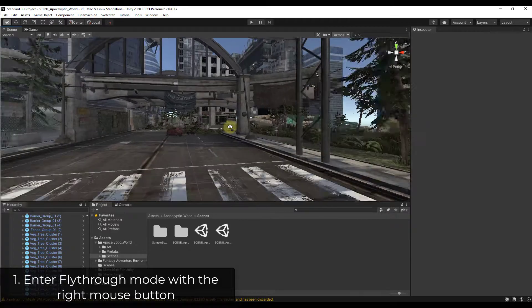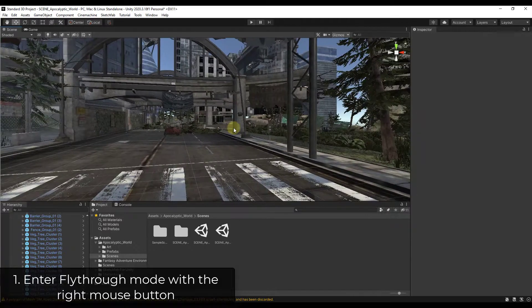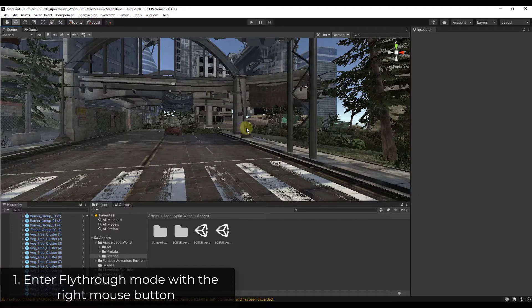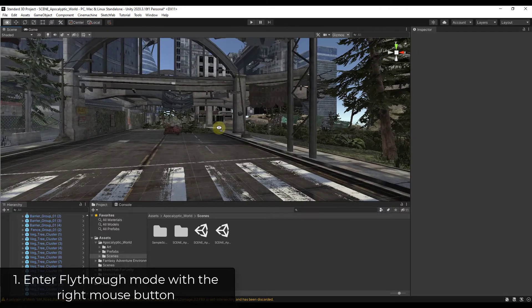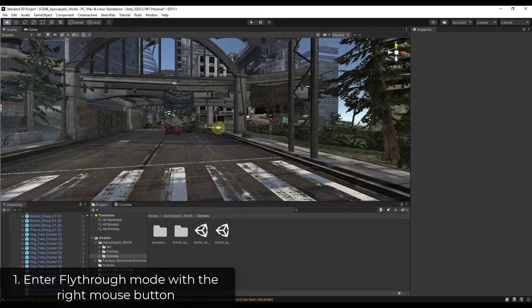So you can use that. And notice how as soon as I let up on that, that no longer works. So you just want to hold the right mouse button for as long as you want to do that.